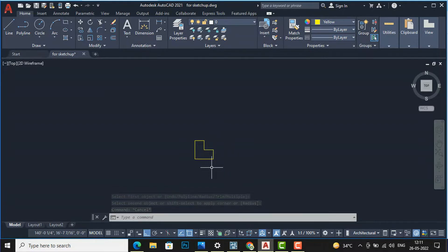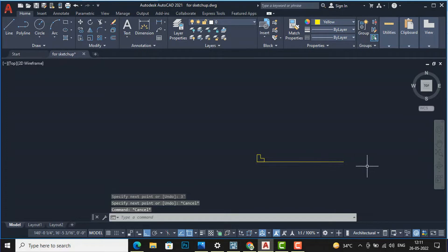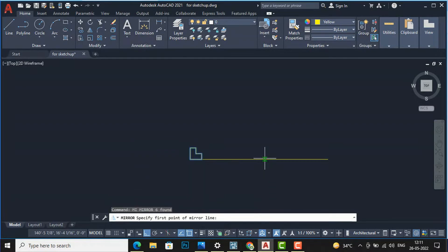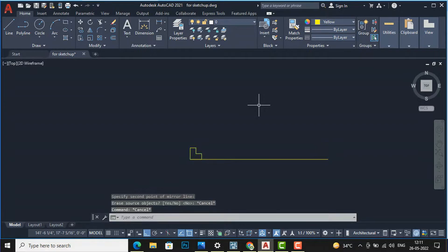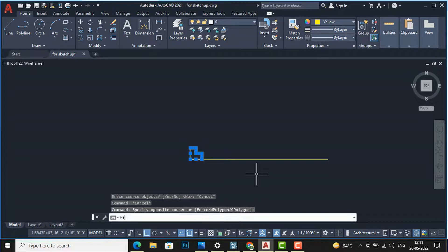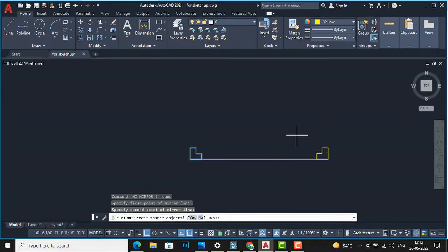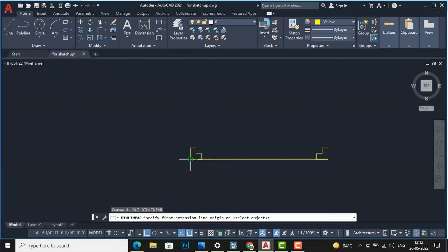Take a line from this end to this end — this will be the bedroom door width, which is 3 feet. Enter 3 feet here. Now use the Mirror command — MI Enter — search for the midpoint center and mirror this. Select the object, MI Enter, find the midpoint center, click once. When asked 'erase source object yes or no,' select No to retain the original. Now the door frame is ready — check with DLI Enter from end to end and you can see it is 3 feet.